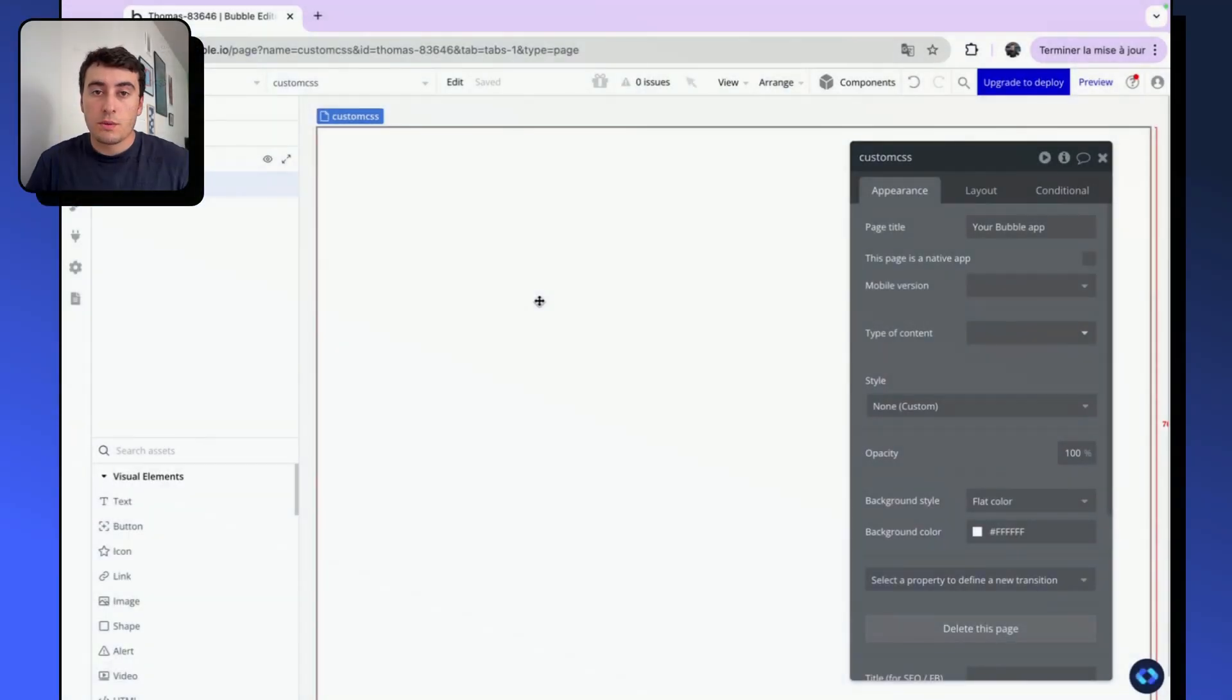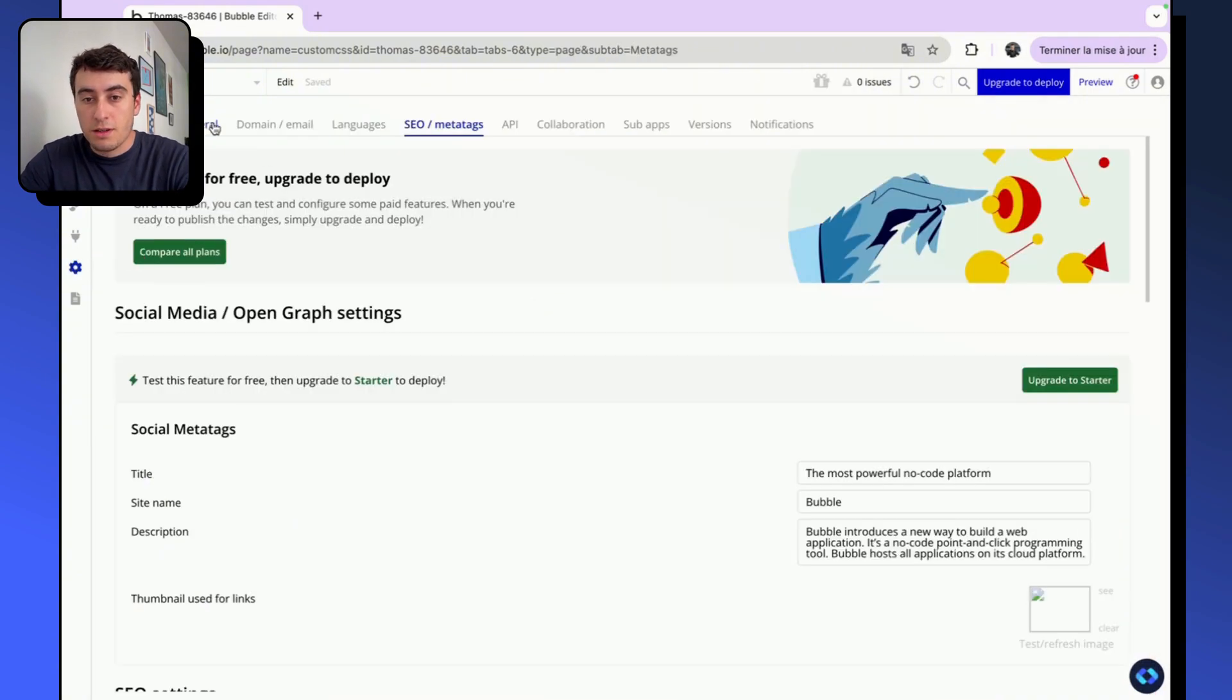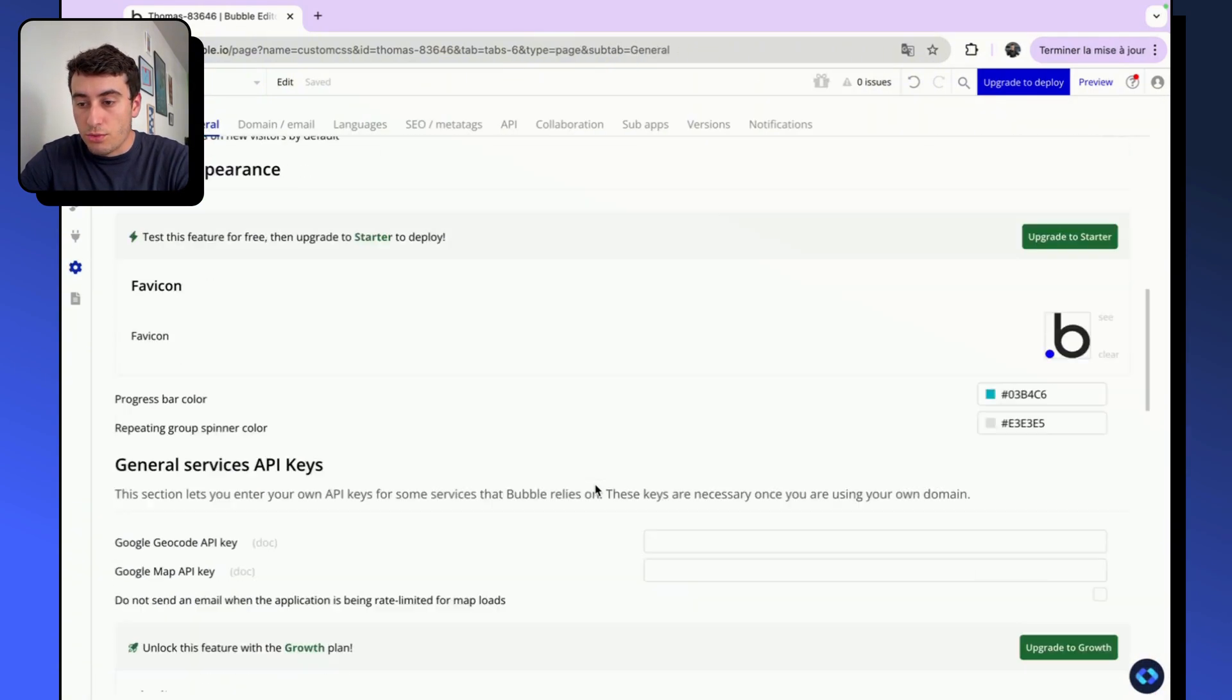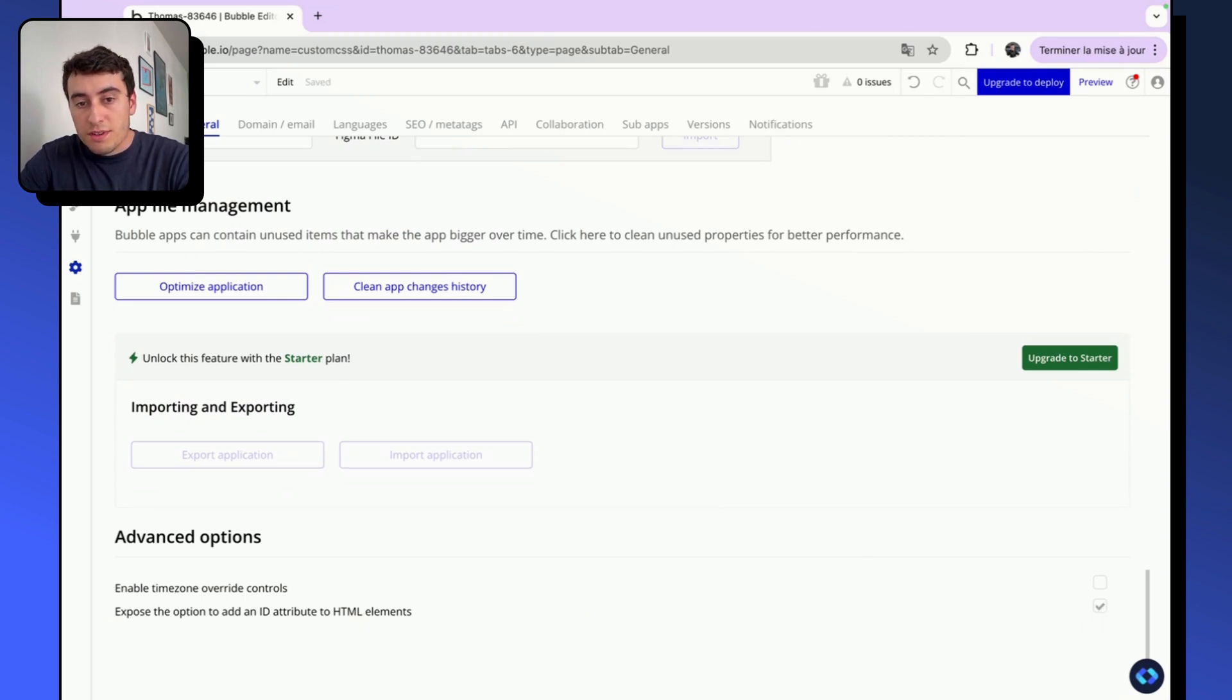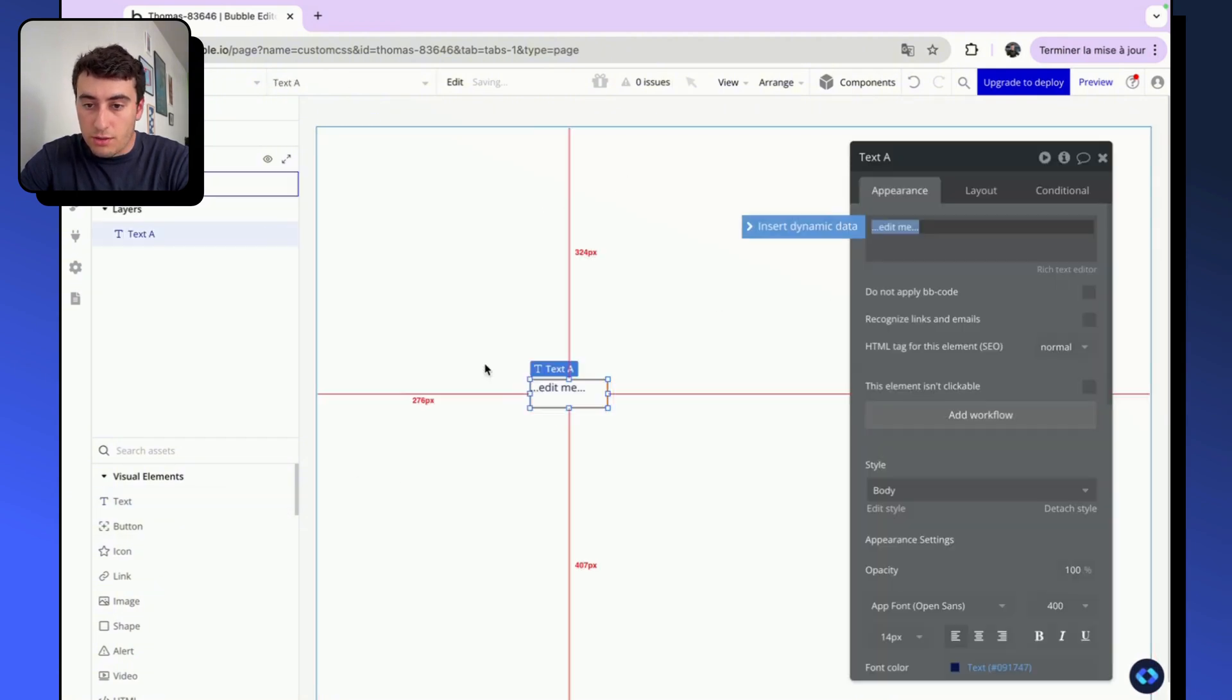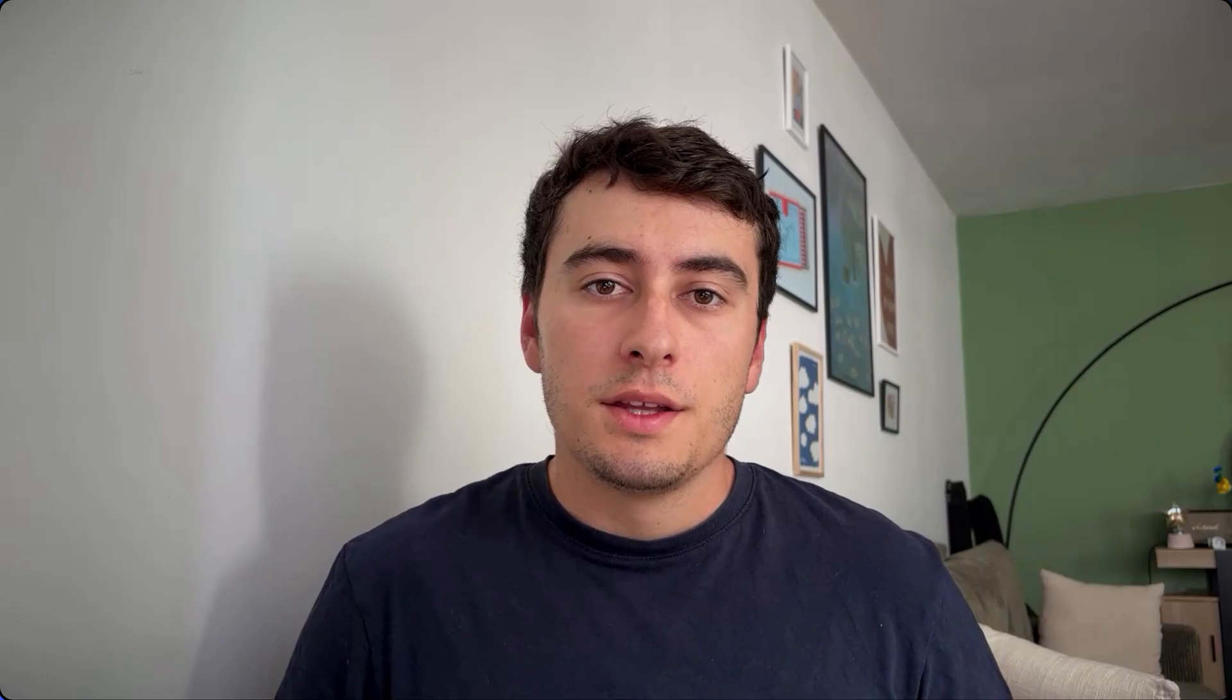The second thing we are going to need to do is to enable HTML ID attributes in our Bubble application. So to do this, go into your app setting, into General, and go to the very bottom of the page and check the box that says Expose the option to add an ID attribute to HTML element. When this icon is checked, you are going to see that on any element that you can add on the page, you'll see a new input called ID attribute and this is where we are going to work.